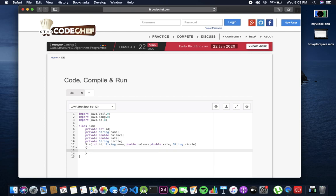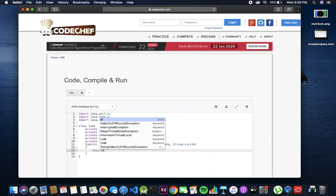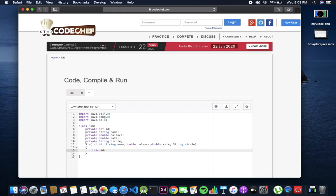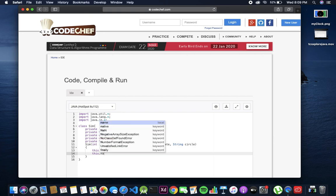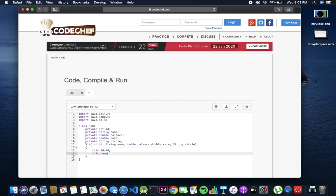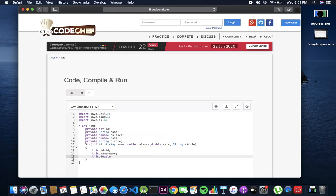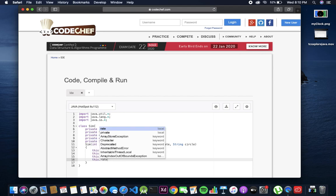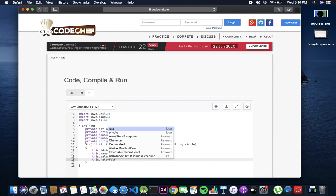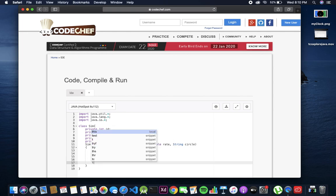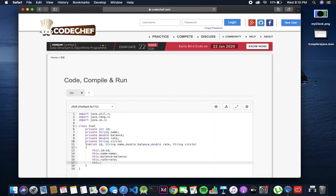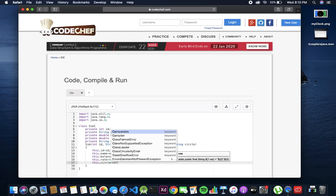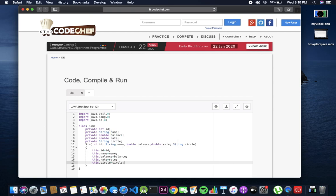We all know this stuff: this dot id equals to id, this dot name equals to name, similarly all the rest. This dot balance equals to balance, this dot rate equals to rate, this dot circle equals to circle. Constructor done.